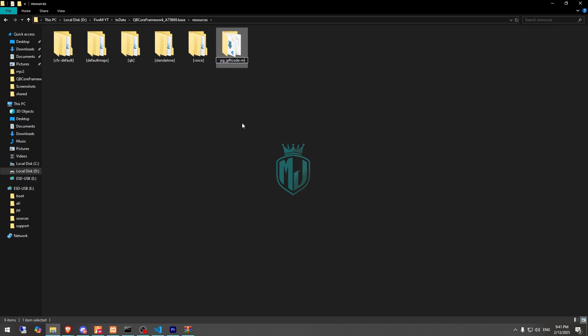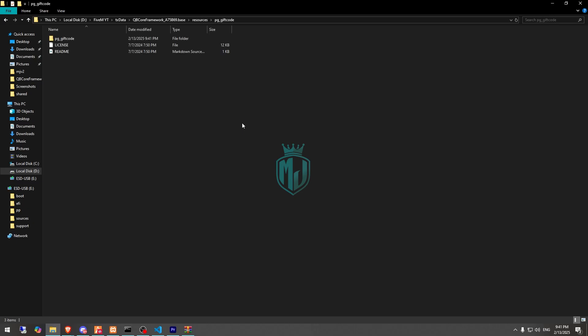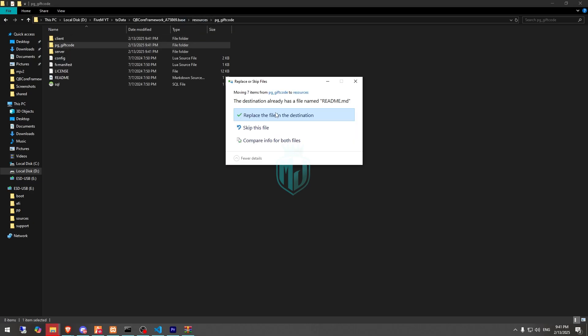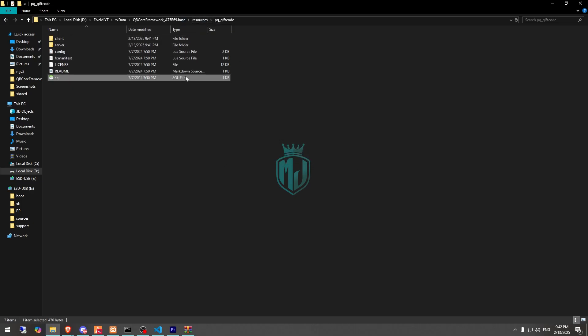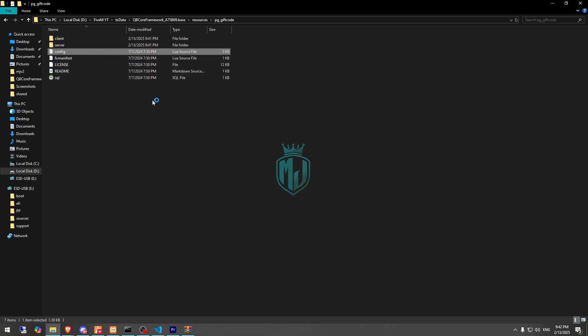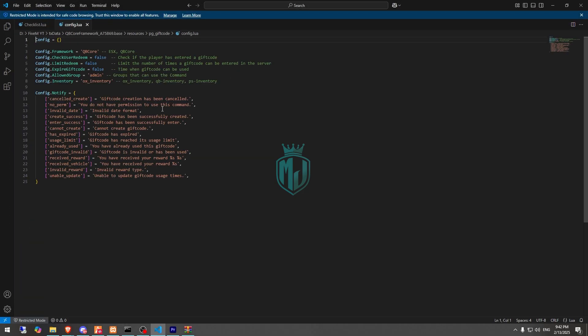Then we need to simply rename this. We have one more folder, so we will drag it out and replace. And we got the SQL, so we need to run it and open the config file as well.